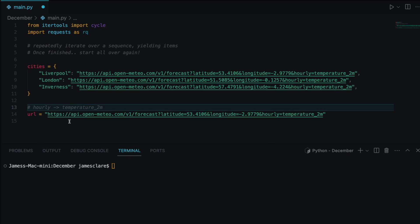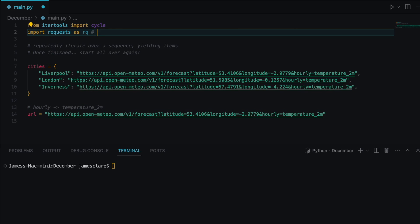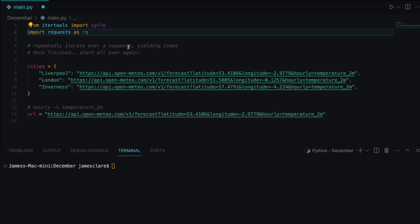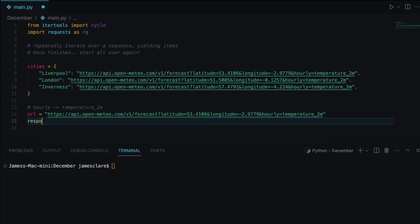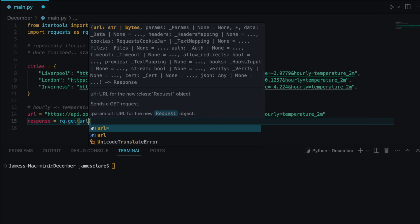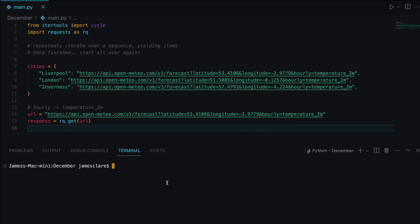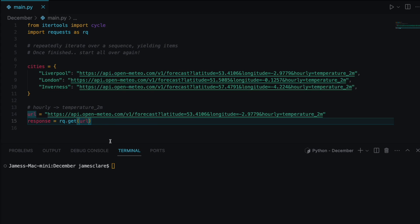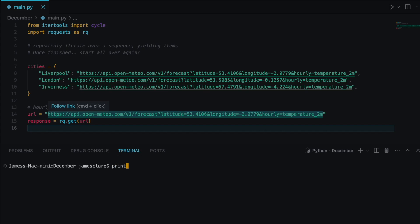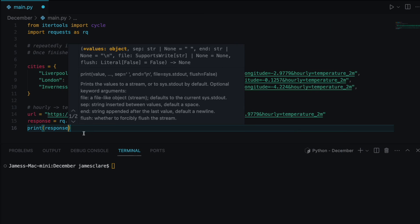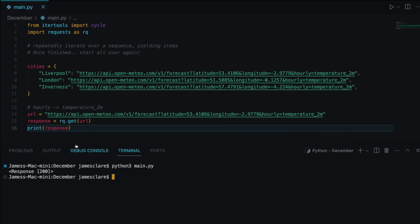I'll import requests as rq for readability. Bear in mind this is not a built-in — make sure you have it pip installed. Then we do 'response = rq.get(url)' — I won't go too deep into the mechanics of requests since the focus is on cycle. We print the response and should get a 200 status if everything is working.